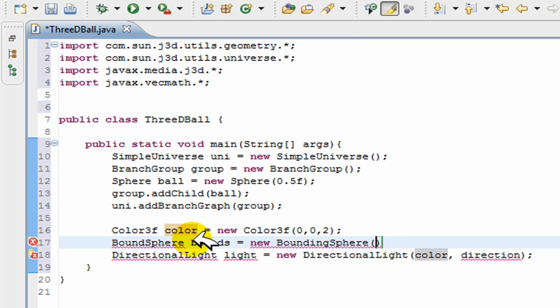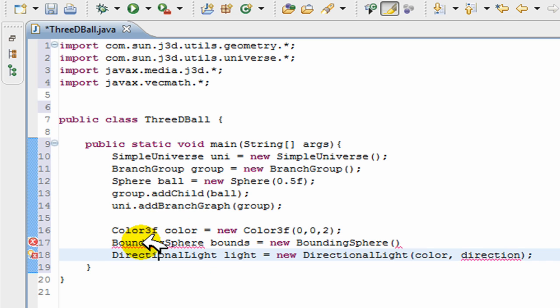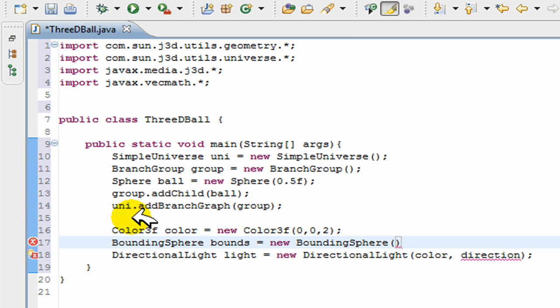We just have to tell Java where to shine this light on. So it doesn't really matter where we shine it on, we just need to tell Java where to shine our directional light.